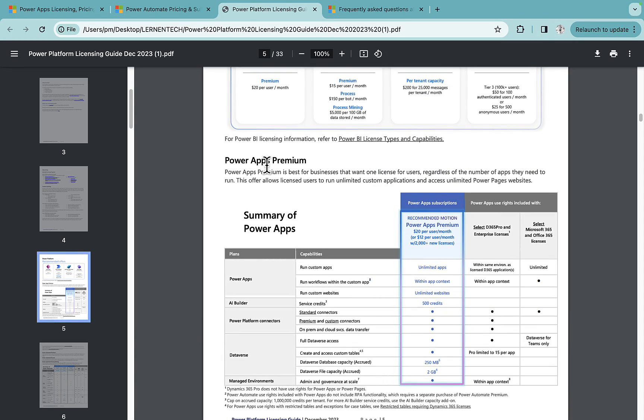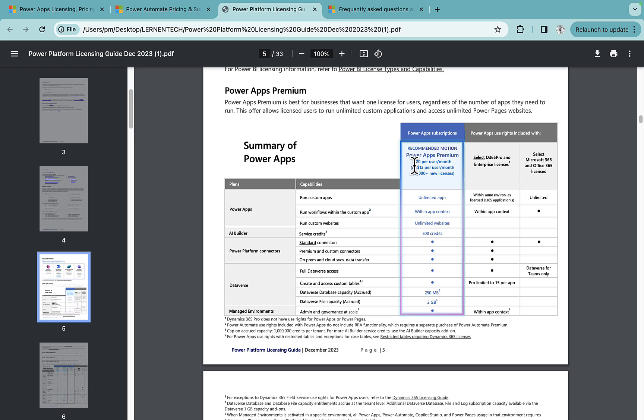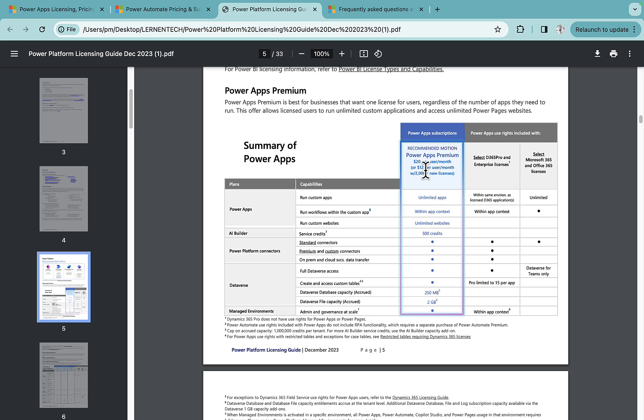That we have this Power Apps Premium and the recommended one that we have is Power Apps Premium. This is 20 dollars per user per month, but if you have more than 2000 users it will cost you around 12 dollars per user per month.